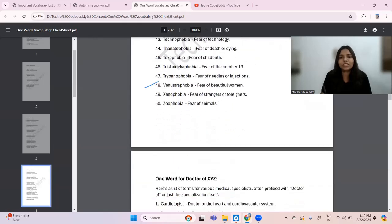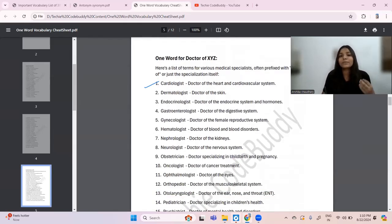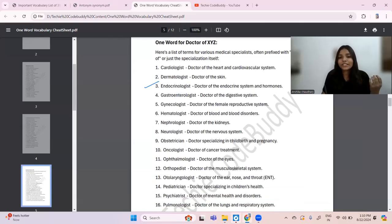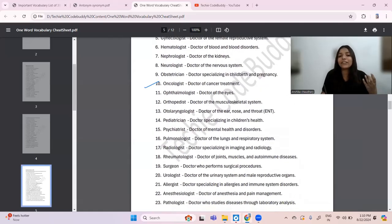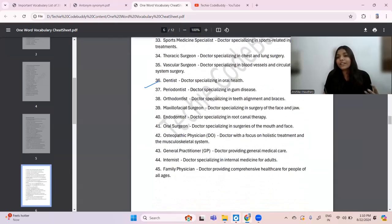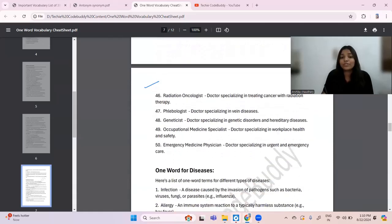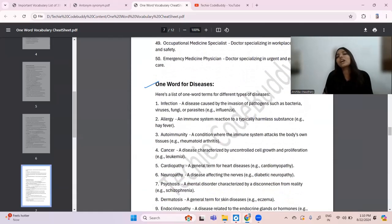There are 50 fears listed. The next section is one word for doctor of something. Cardiologist is a doctor of the heart, dermatologist is a doctor of skin, gynecologist is a doctor of the female reproductive system, hematologist is a doctor of blood and blood disorders, nephrologist is a doctor of the kidney, and so on. There are 50 doctors listed in this section.